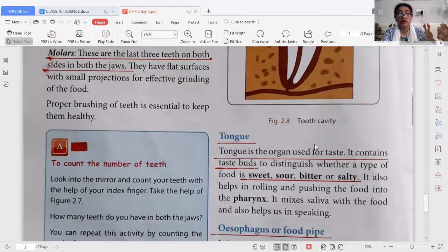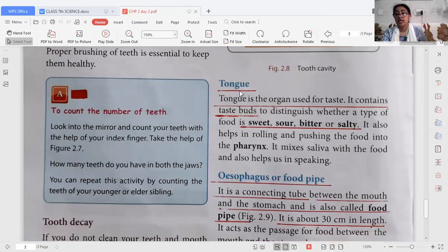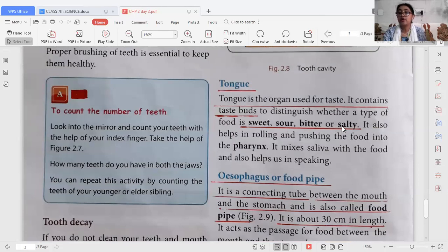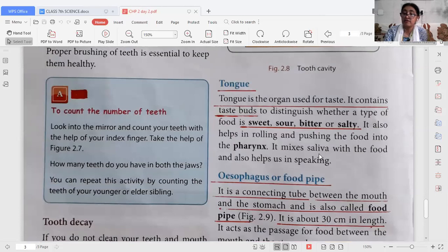Inside the mouth, the third component is the tongue. The tongue is the organ used for taste. There are four types of taste buds on the tongue: sweet, sour, bitter, and salty. The tongue also helps in rolling and pushing food into the pharynx and from there to the food pipe. It mixes saliva with the food, and importantly, the tongue also helps us in speaking.